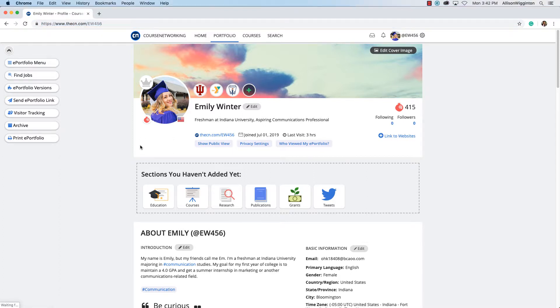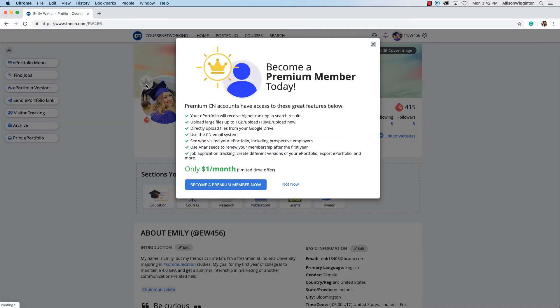Now a couple more things. You may want to upgrade your account to become a premium member. Click this little gray crown icon to learn more about the CN Premium Membership and complete the upgrade.